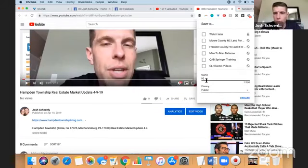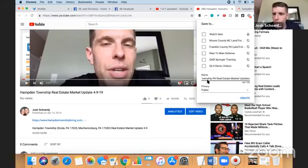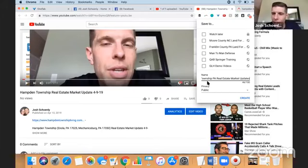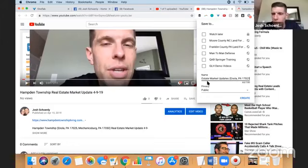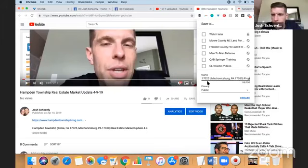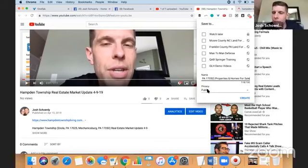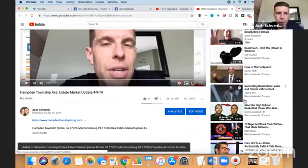And I'm going to call this Hamden Township PA real estate. Okay. And interestingly enough, I have more characters here available to me. You have up to 150 characters. I'm going to add the other towns and zip codes. Properties, properties and homes for sale. Okay, I'm really kind of keyword stuffing that. And I'm going to leave this set to public. And I'm going to go ahead and create that playlist.